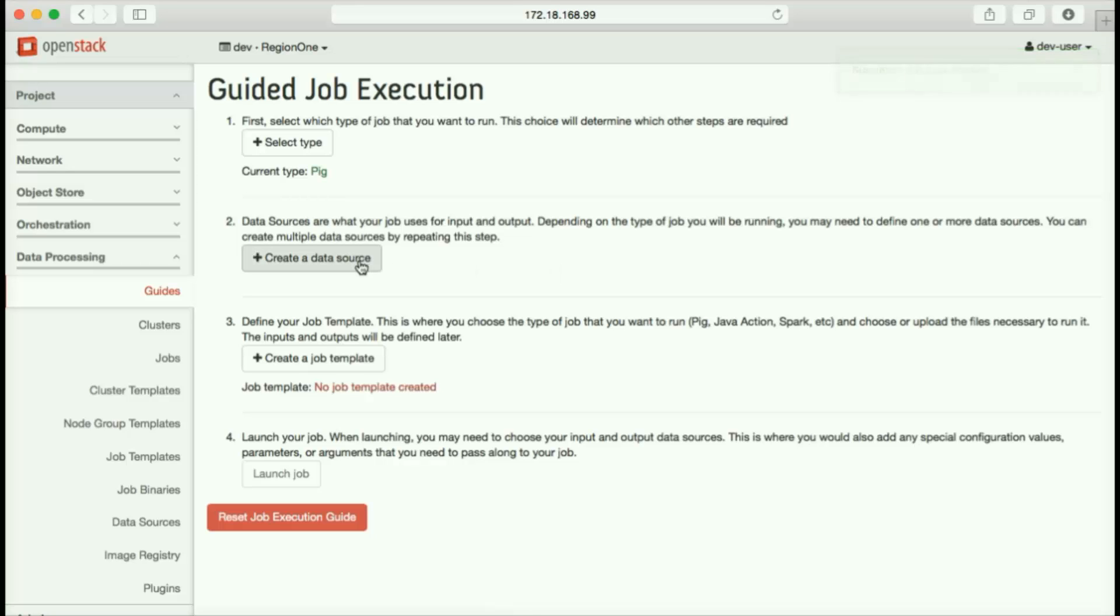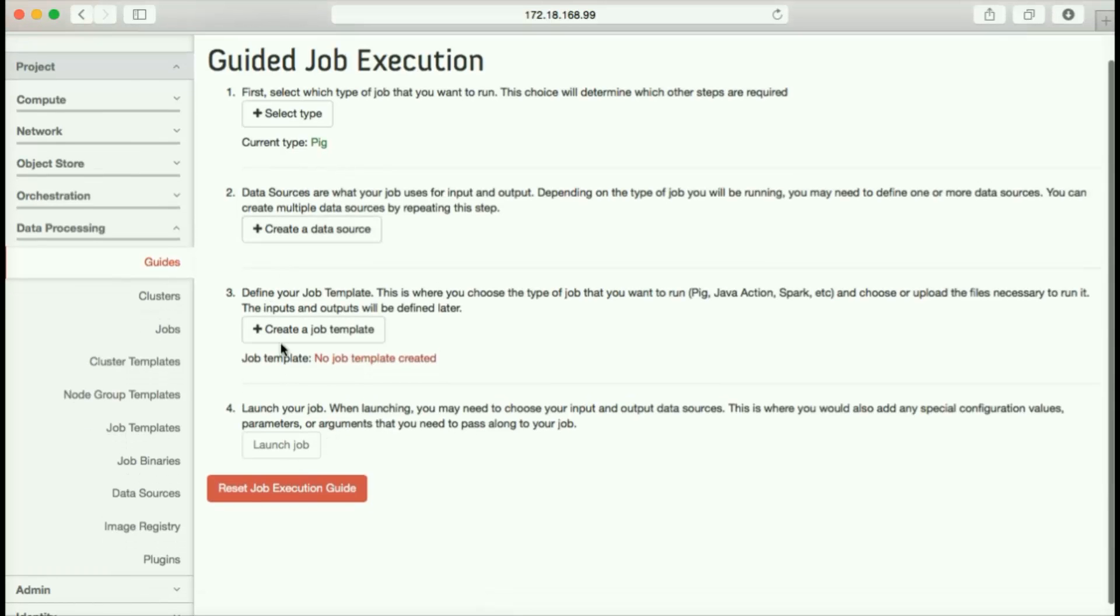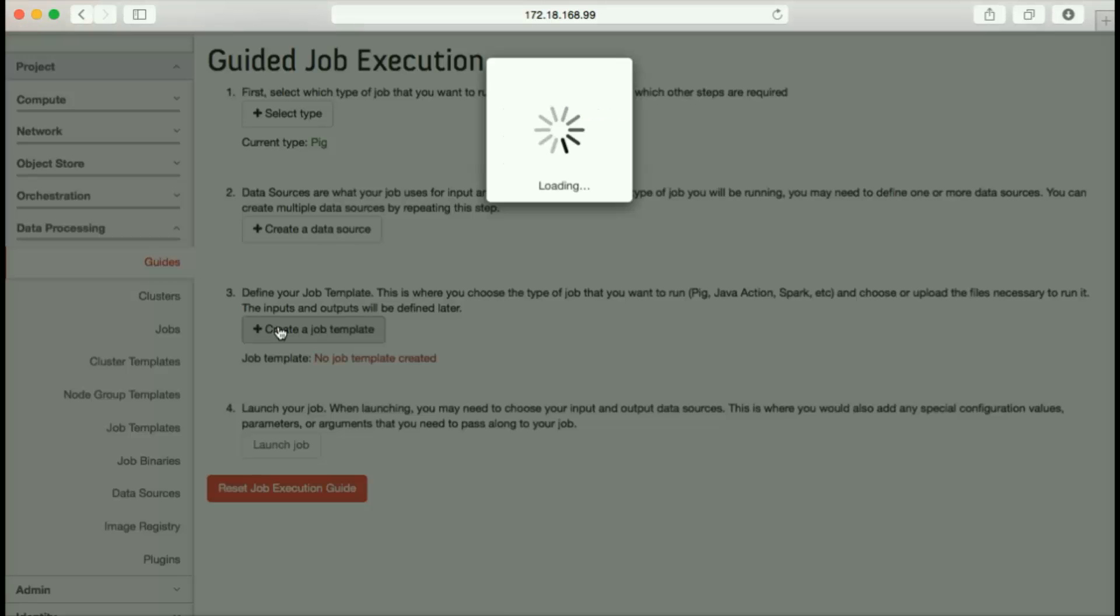If we need to define additional data sources, we can do that, though in this case, input and output are already defined. The output, once again, is a job template that lets us run our job again and again if we want to.